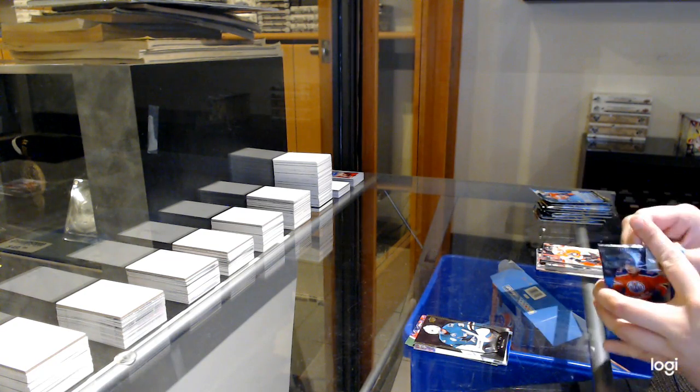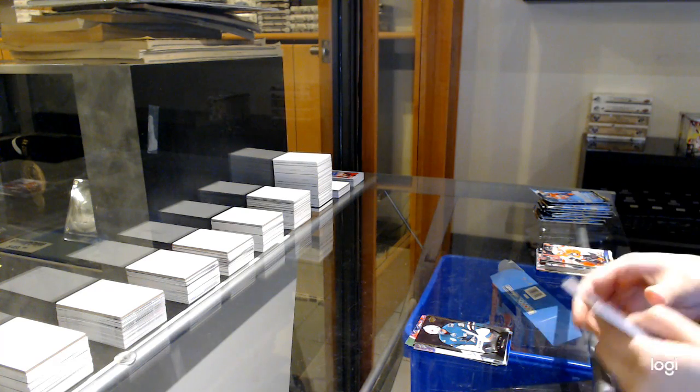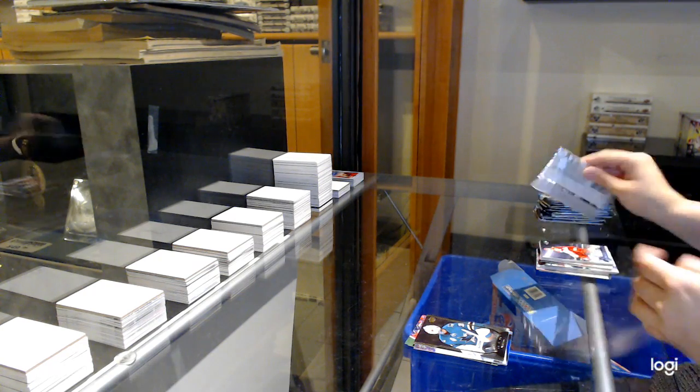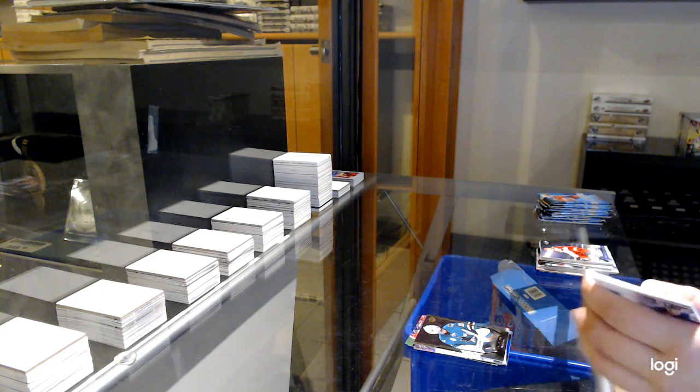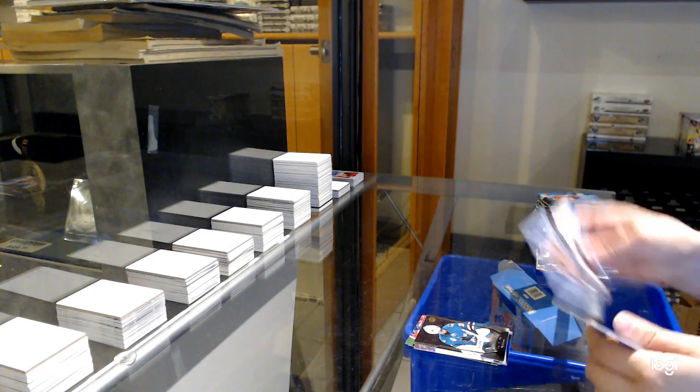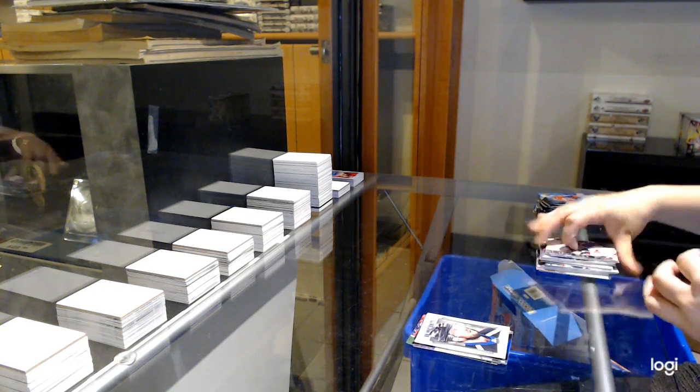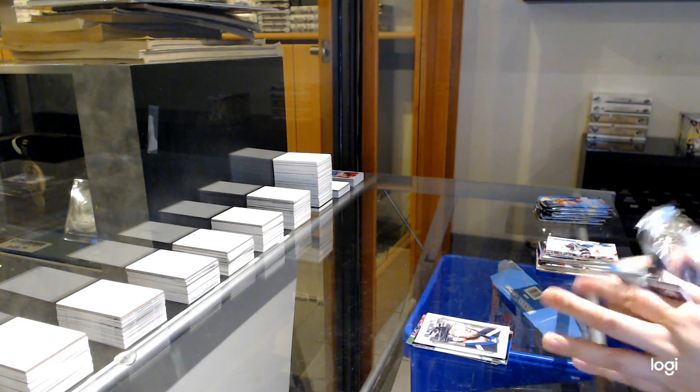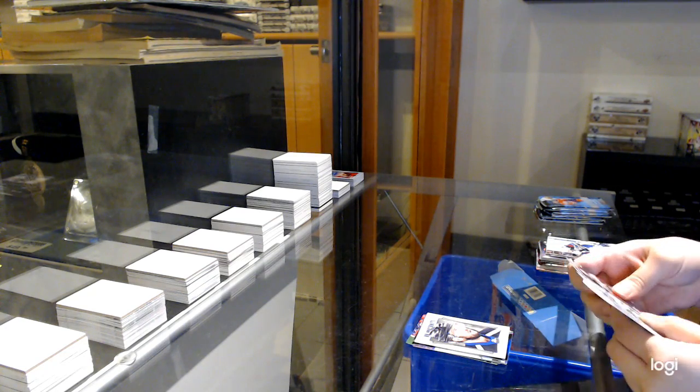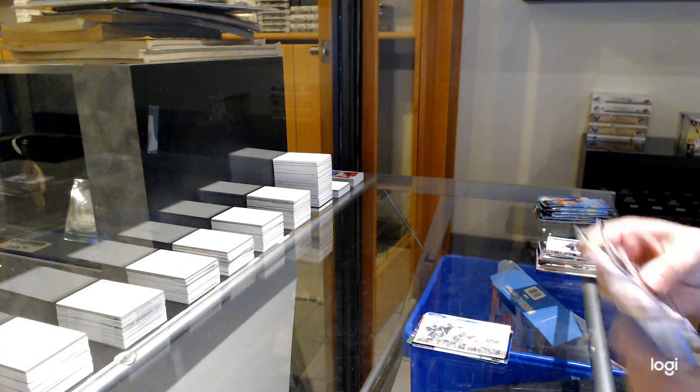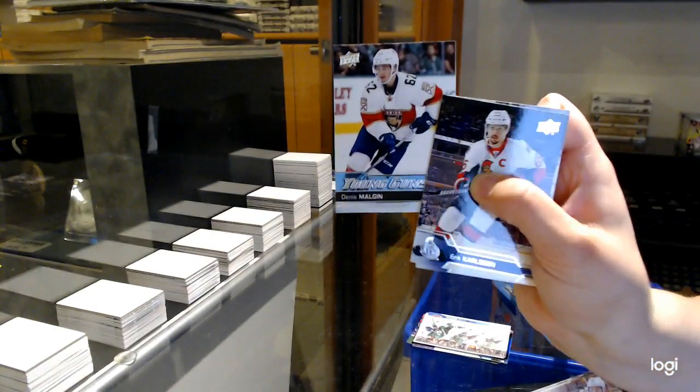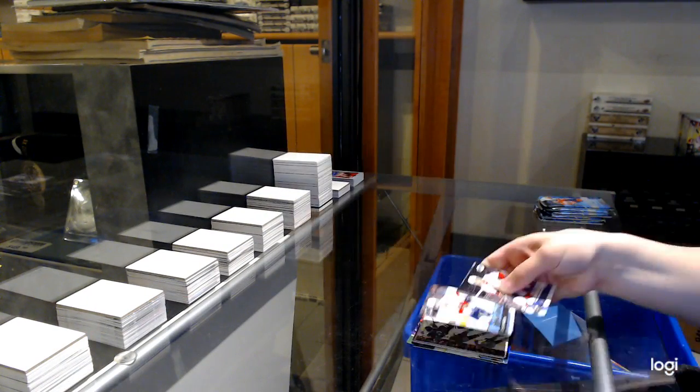Portraits of Kucherov for Tampa. Canvas for Dallas, Tyler Seguin. Young Guns for Florida, Denis Malgin.